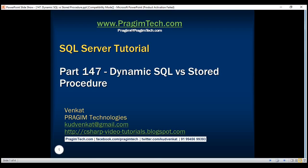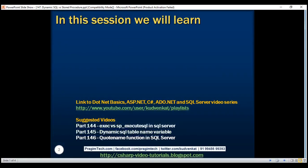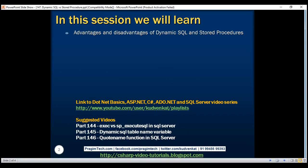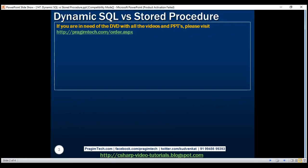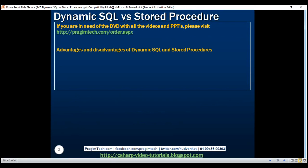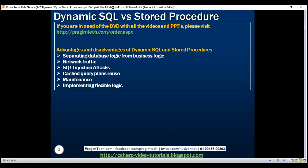This is part 147 of SQL Server Tutorial. In this video, we'll discuss the advantages and disadvantages of dynamic SQL and stored procedures. Let's understand the advantages and disadvantages from these aspects.